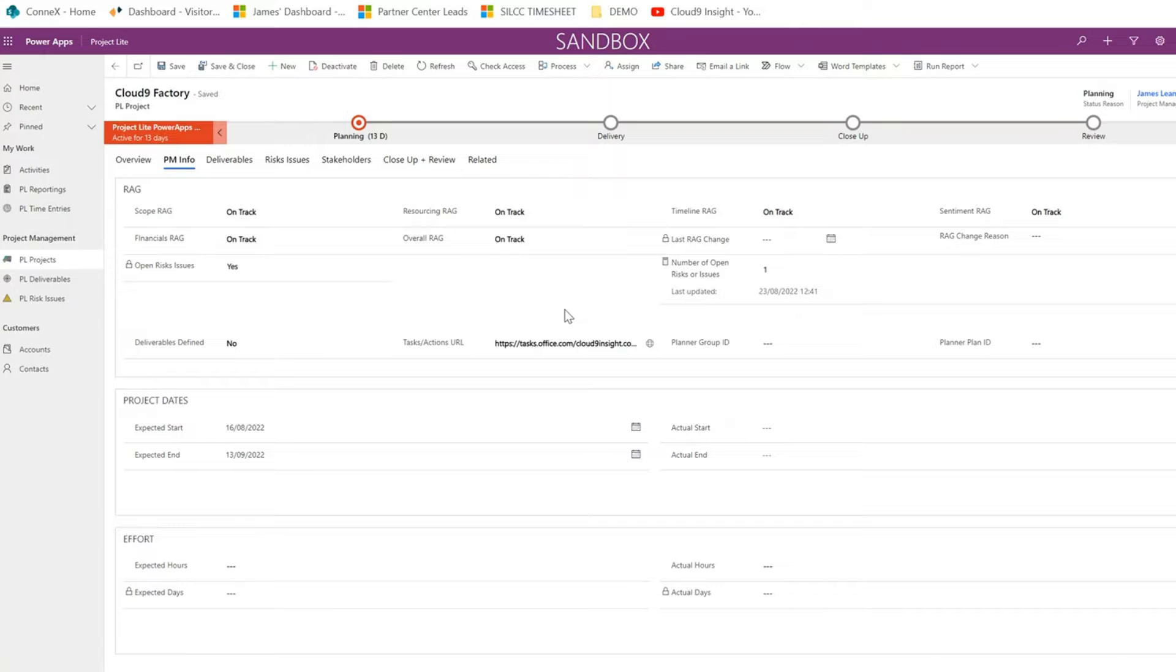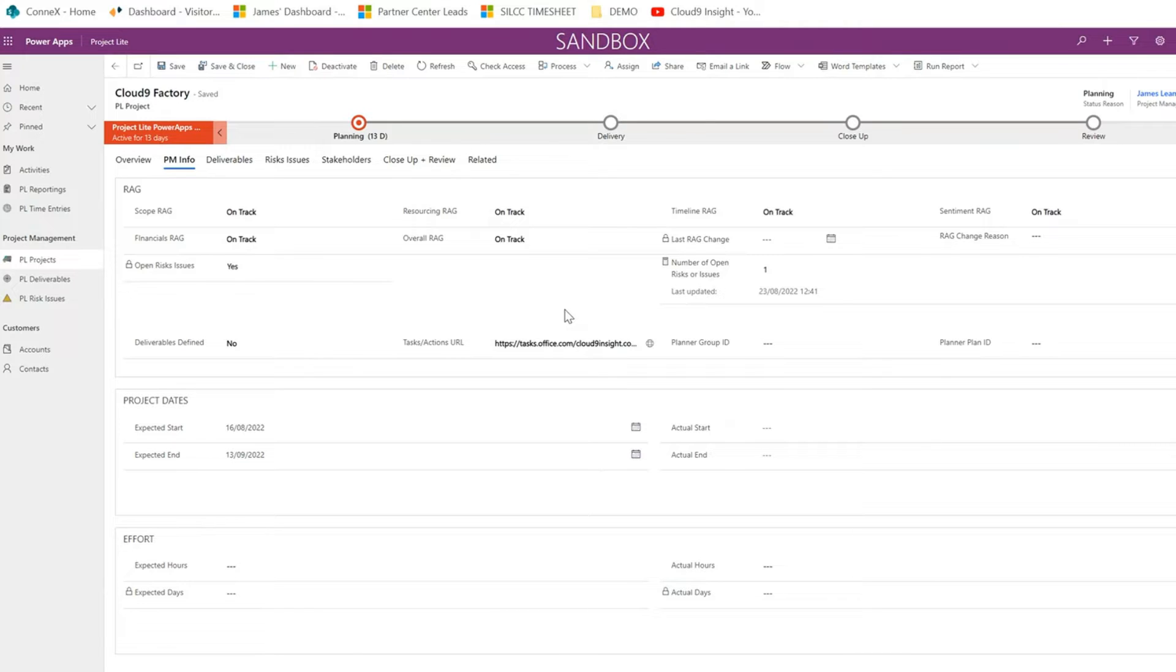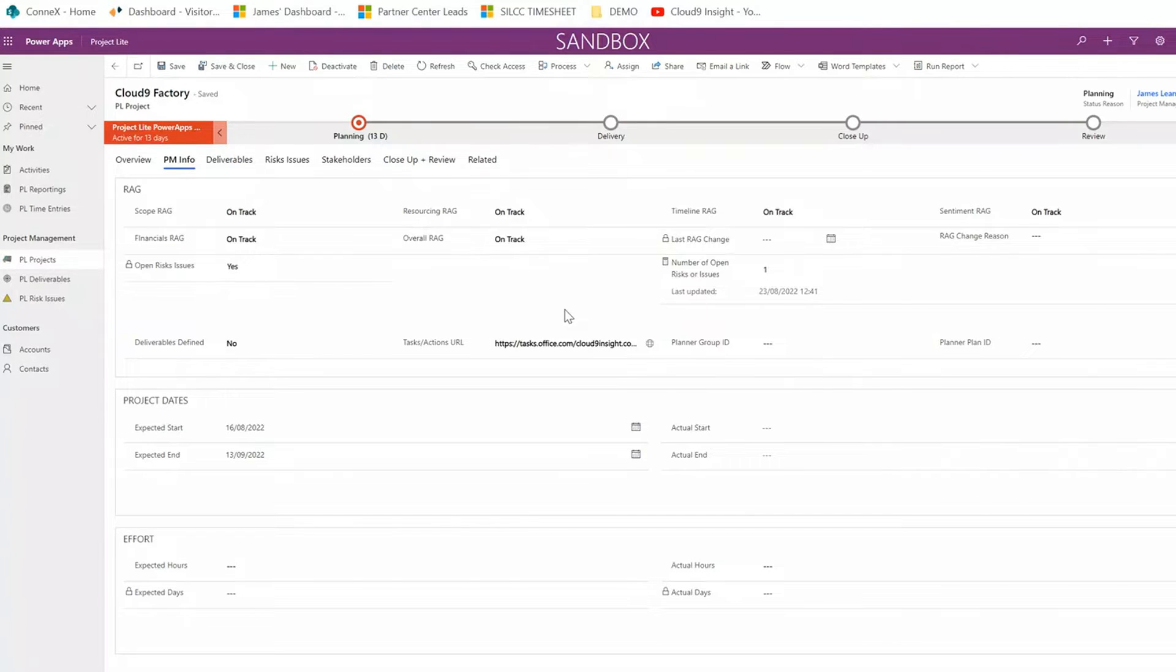Today we are going through the Planner connection with Project Lite. The Planner app has a connection to Project Lite where you can view the project in a Planner format. This can be accessed by external workforces which do not need access to Project Lite but need to see their tasks for the day ahead. The Planner app is accessible through mobile and desktop.